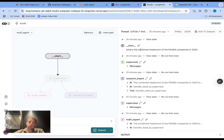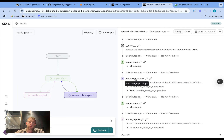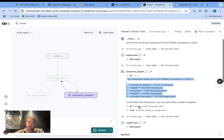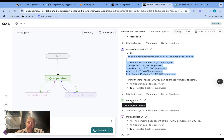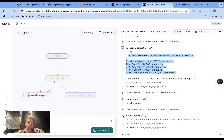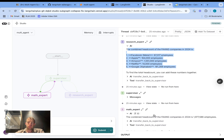What happens is the supervisor takes the request and routes it to one of the agents. Initially it routes it to the research expert to perform search. The research expert does the search, finds the result, and hands back off to the supervisor. The supervisor then has the result from the research expert and calls the math expert to compute the sum.